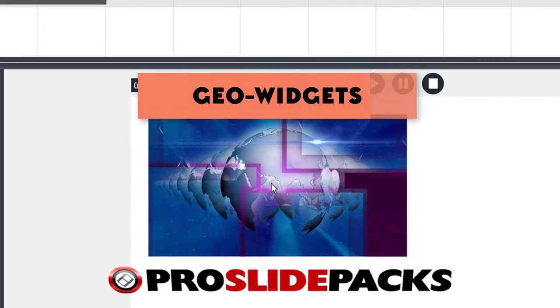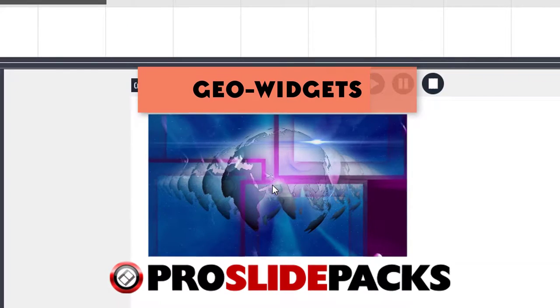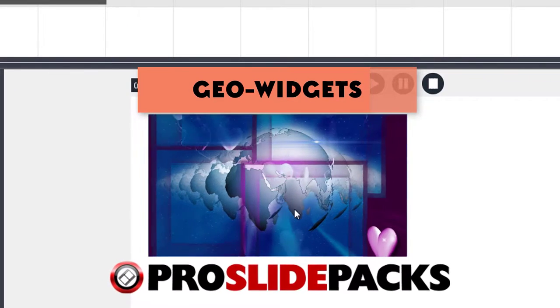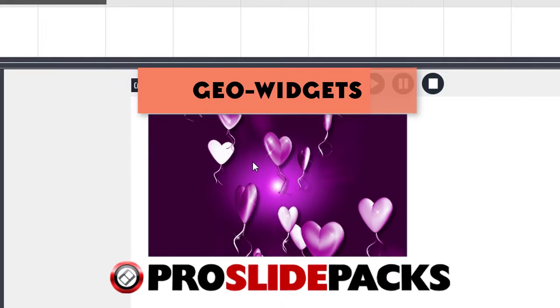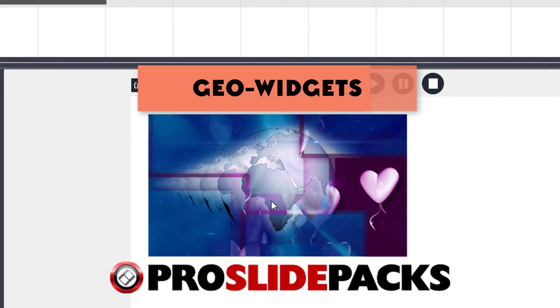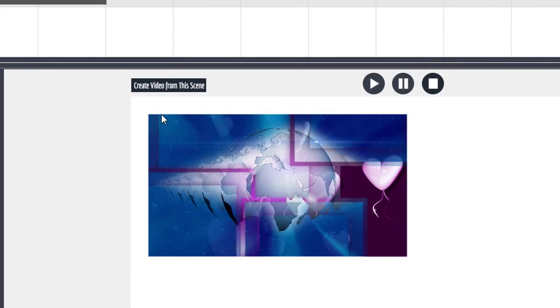This is the Geo Widgets from ProSlidePacks.com. And we have 65 in a package waiting for you.